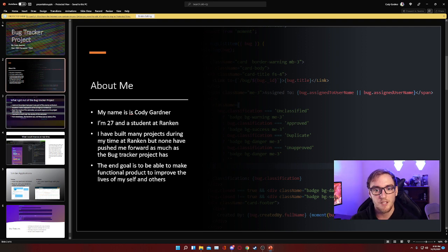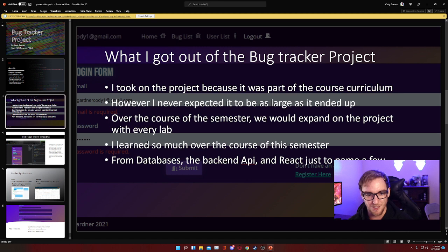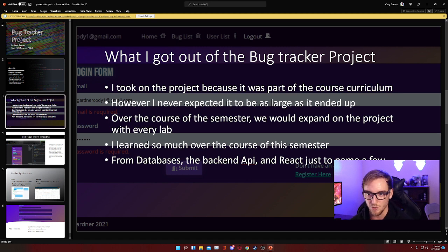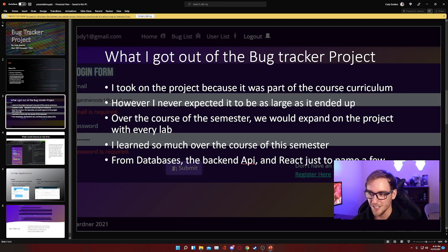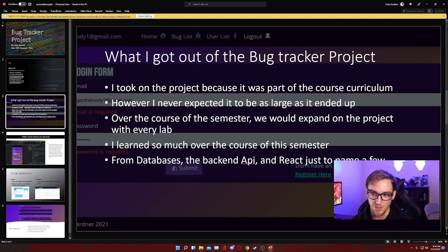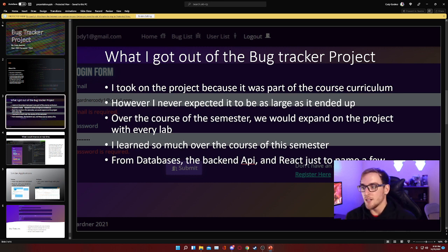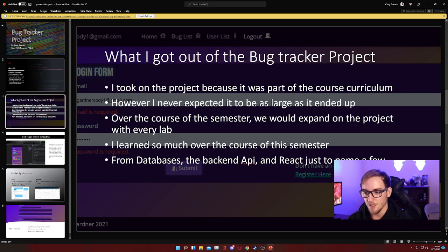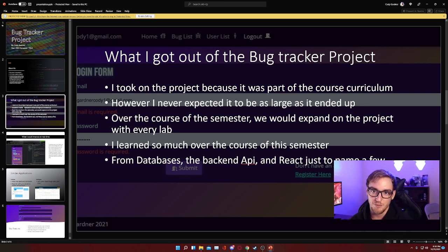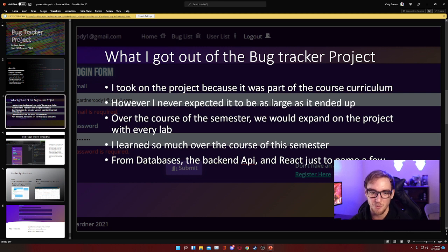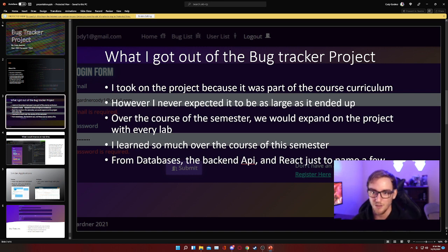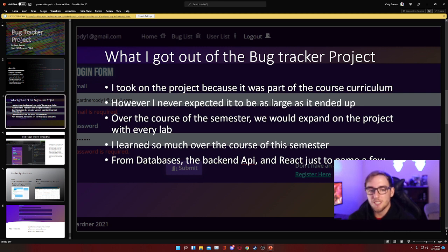The reason we started the bug tracker project: it was part of the course curriculum. However, I never expected it to quite be as large as it ended up being, and that's not necessarily a bad thing. It just means the scope of this project was very big, so it was broken down into more manageable chunks that we worked on over the course of the semester. With every lab, we pretty much expanded on the project. Honestly, I feel like what I've learned in this semester has been more than I've ever learned in school. It really was a lot that we learned to bring this project together, just from databases to the back end to learning React. It's been a really fun and enlightening experience.